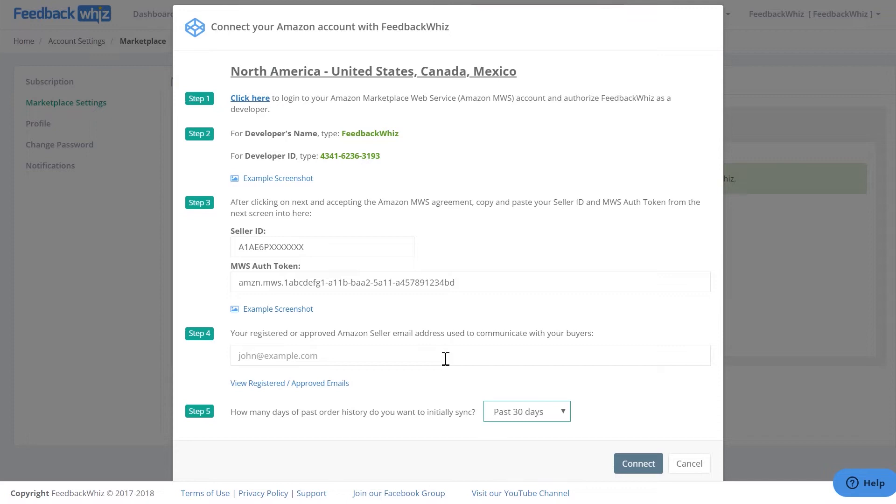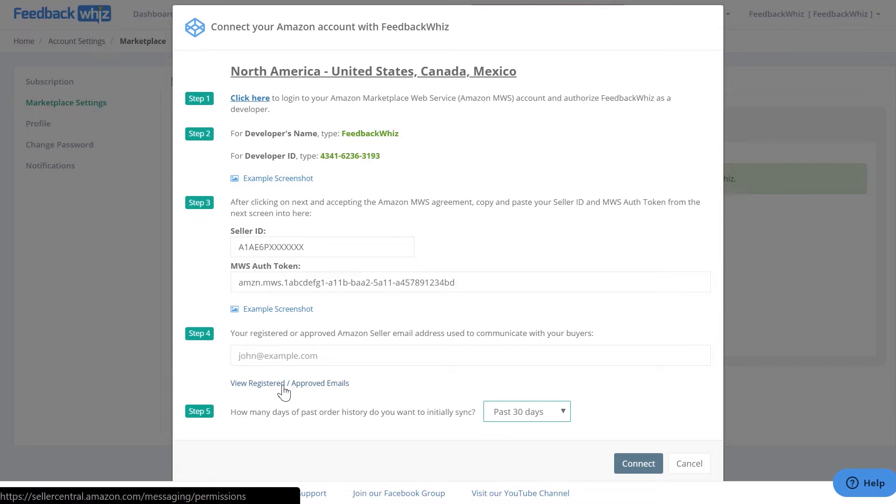If you want to use a different email address, make sure that this email address is an approved email inside Seller Central. You can click on this link here to add your email address inside Seller Central.